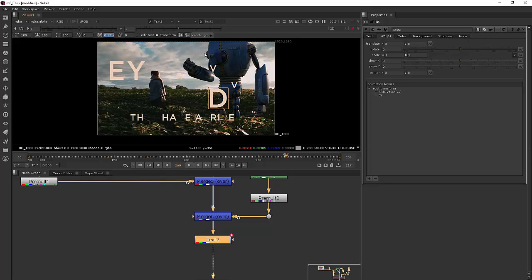So let's go ahead and jump into our next lesson where we'll be able to do some 3D text work. And we'll be working on importing a 3D object to use as text inside of Nuke. So let's go ahead and move on to our next clip.